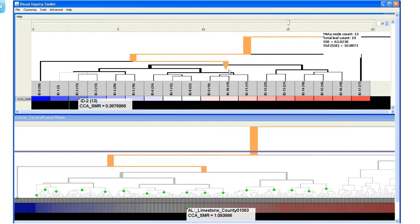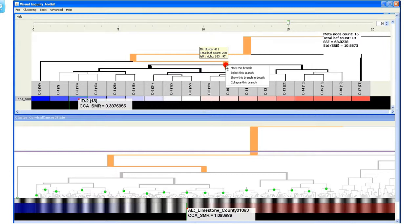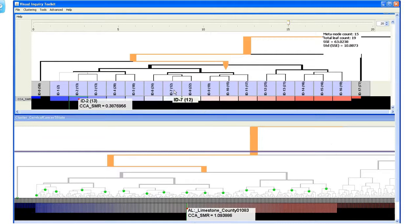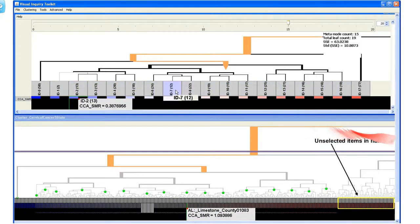The user can also select a branch in the overview and see the corresponding subtree in the detail view. We select this branch. The unselected items have matrix cells displayed in half size.